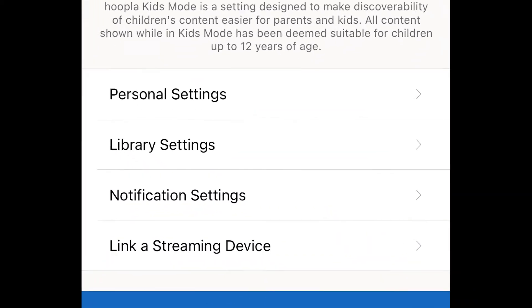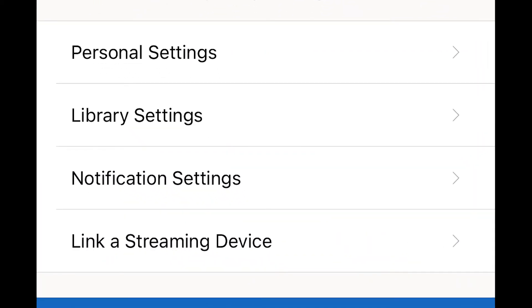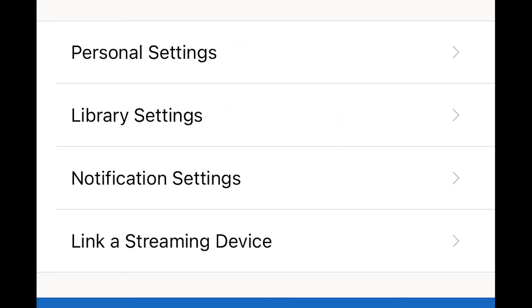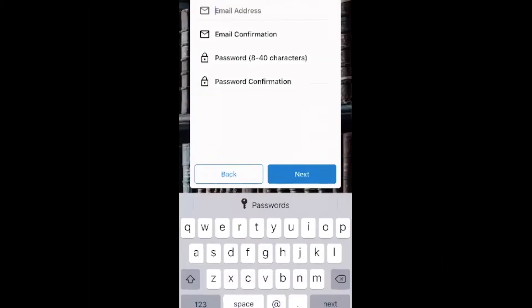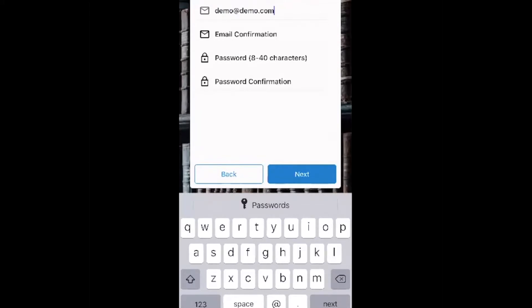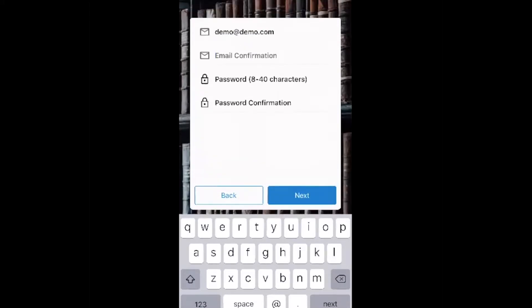So now we have a settings menu. We see personal settings and library settings as the first two options. When you first set up an account with Hoopla, you enter your email address and choose a password. And these are your personal settings.